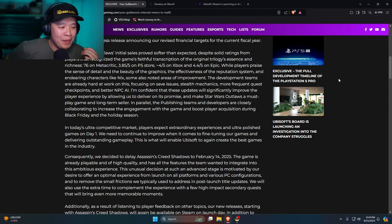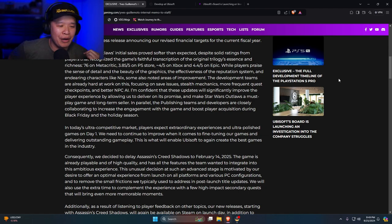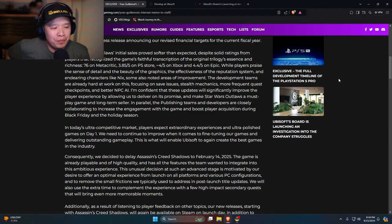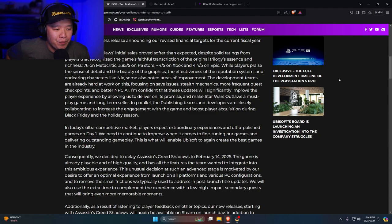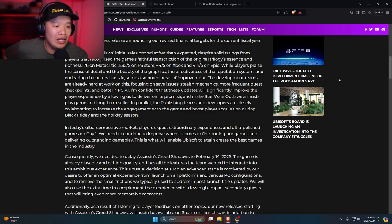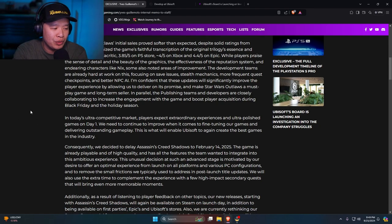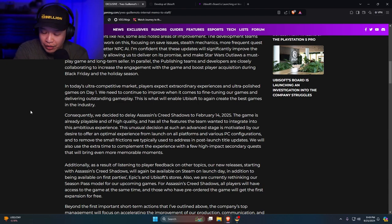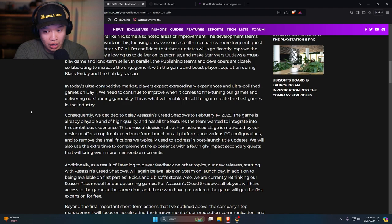In today's ultra-competitive market, players expect extraordinary experiences and ultra-polished games on day one. We need to continue to improve when it comes to fine-tuning our games and delivering outstanding gameplay. This is what will enable Ubisoft to again create the best games in the industry. You guys have been sucking for a long-ass fucking time, man. You guys have been sucking a lot of dicks for a long time.